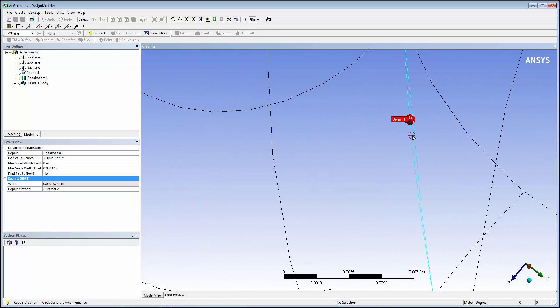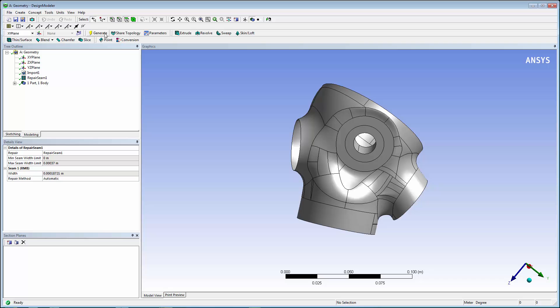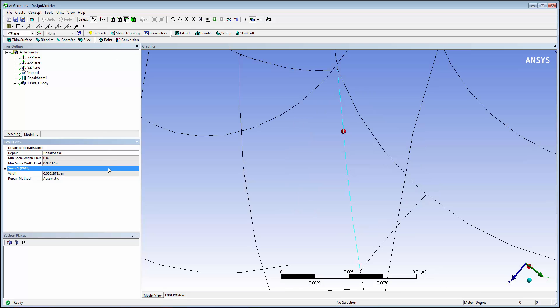Now, click Generate. You can see that the seam has been repaired. In the Details view, click on the candidate again, and it will zoom in on the area where the seam has been healed.